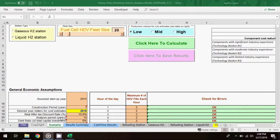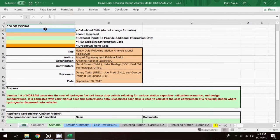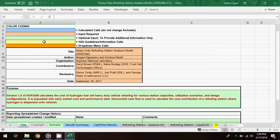If you're unfamiliar with the cell color coding scheme in the HDR SAM model, it's described here on the title worksheet. Blue indicates a calculated cell, and the formulas in these cells shouldn't be changed. Peach indicates that an input is required. Green indicates an optional input. Yellow indicates an informational cell. And orange indicates a drop-down menu.